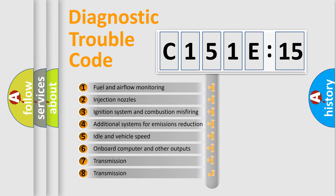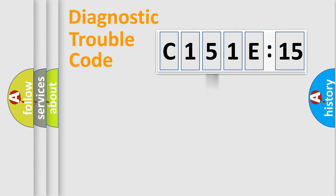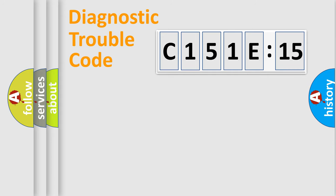The third character specifies a subset of errors. The distribution shown is valid only for the standardized DTC code. Only the last two characters define the specific fault of the group.